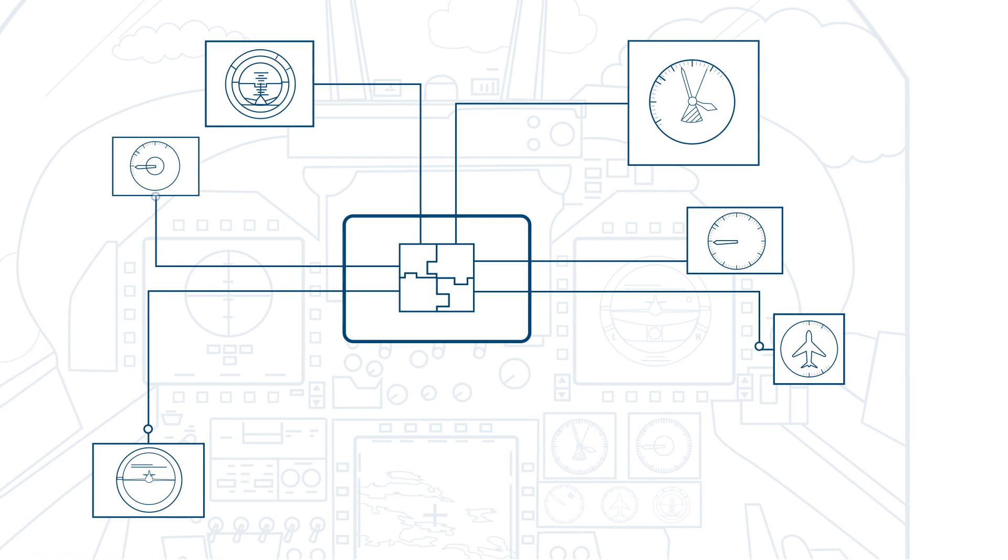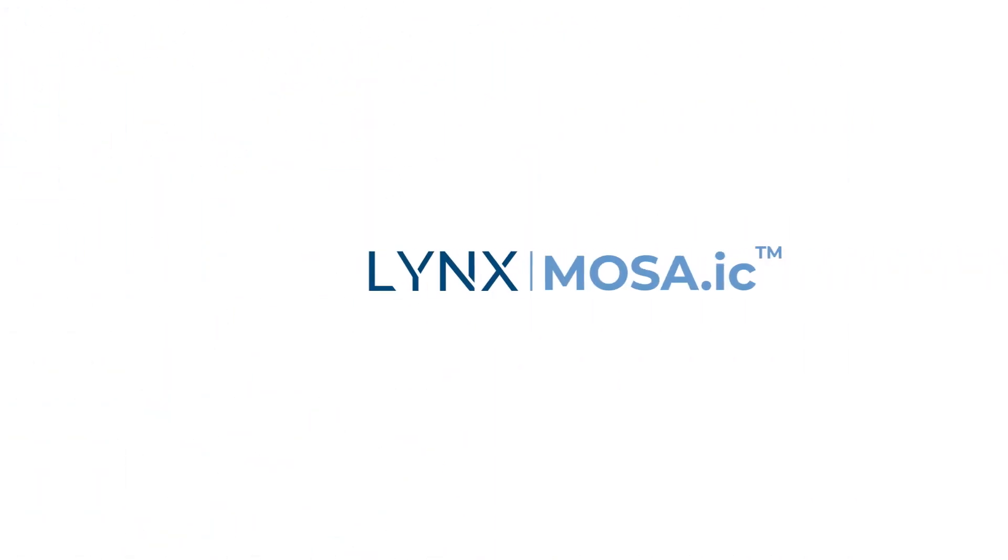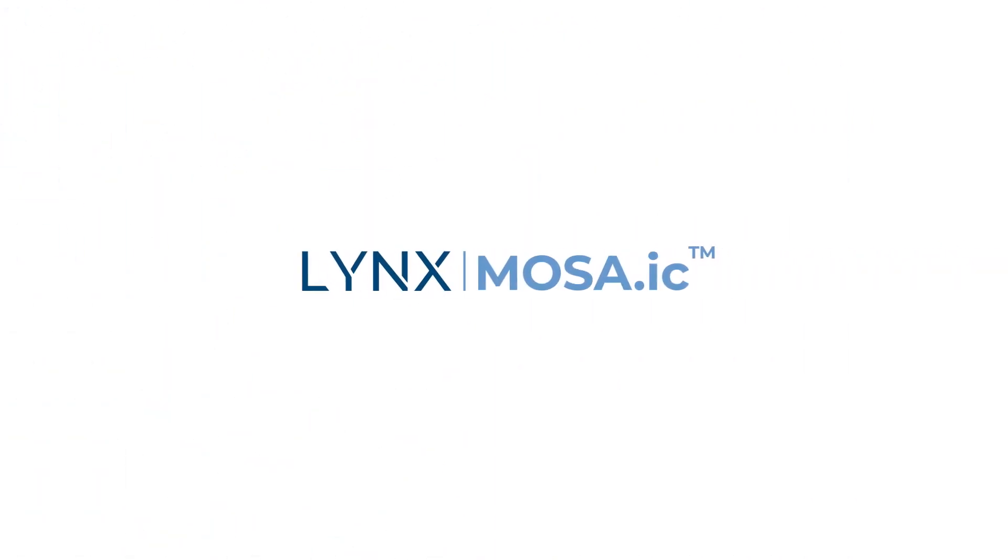LINX MOSAIC is a next-generation operating system environment built to satisfy today's foundational safety standards and support future needs.